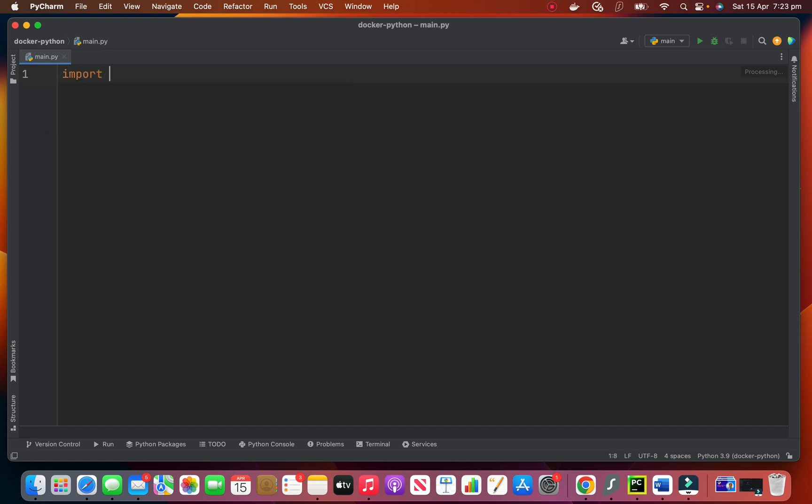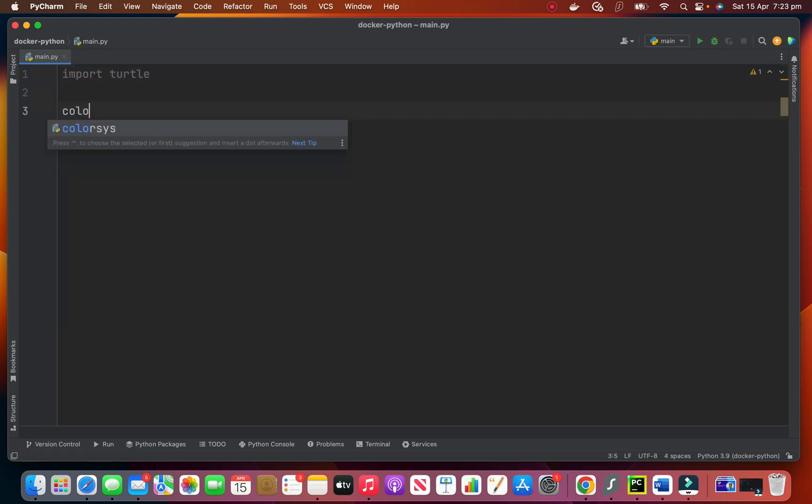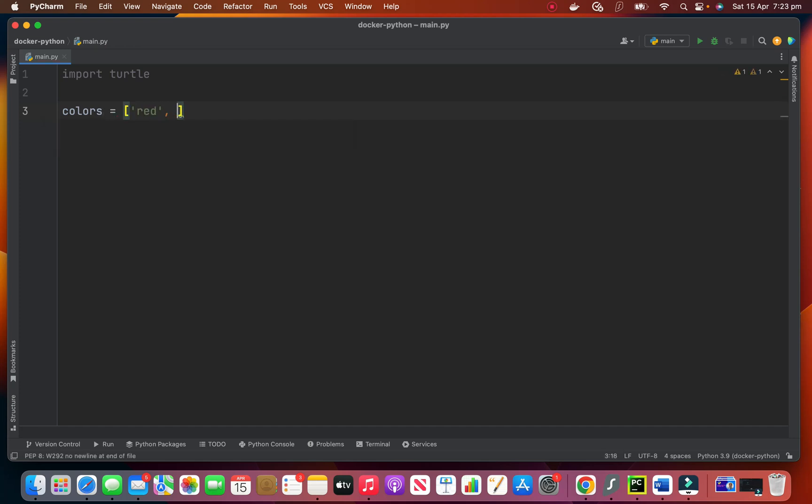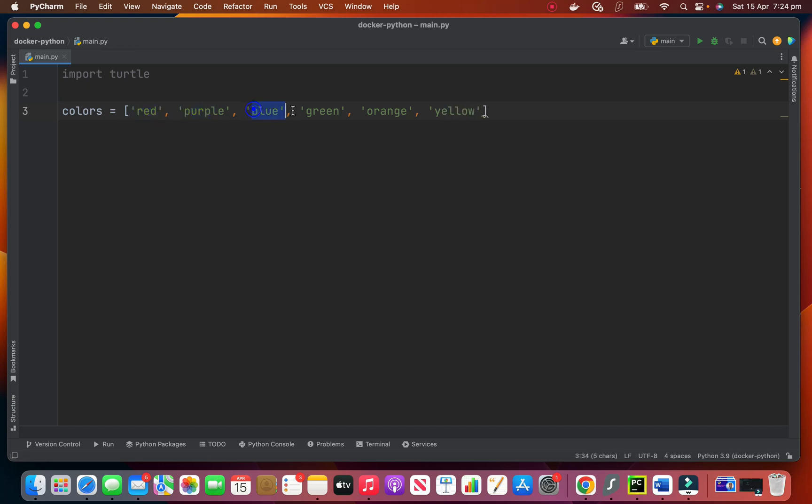We import Turtle first, and then we define a list of colors that we want to use. So here I will say red and purple, blue, green, orange, and yellow. We want to use these colors for our 2D animation.